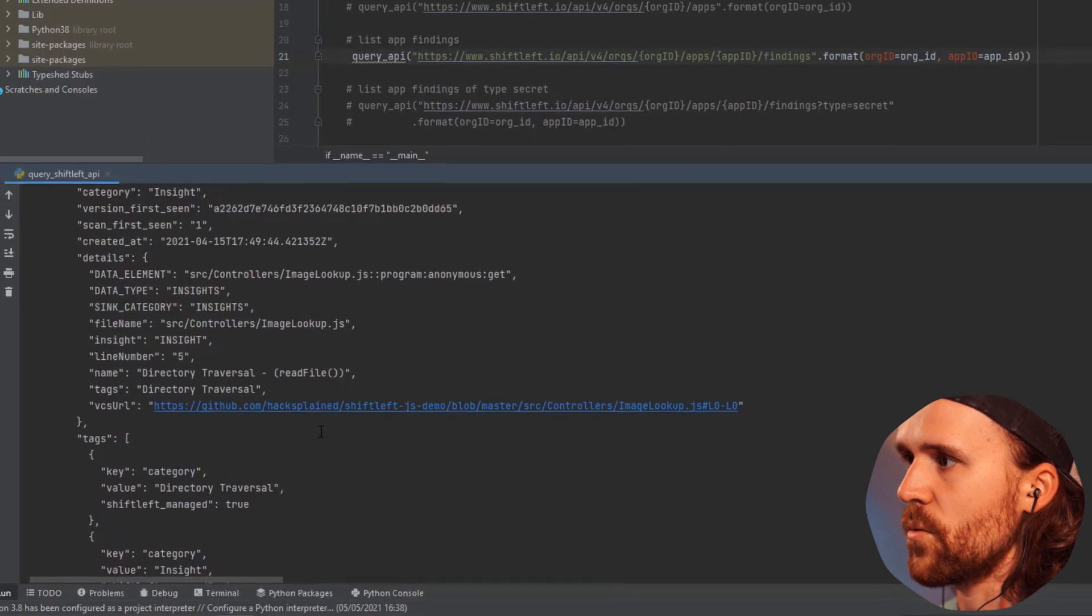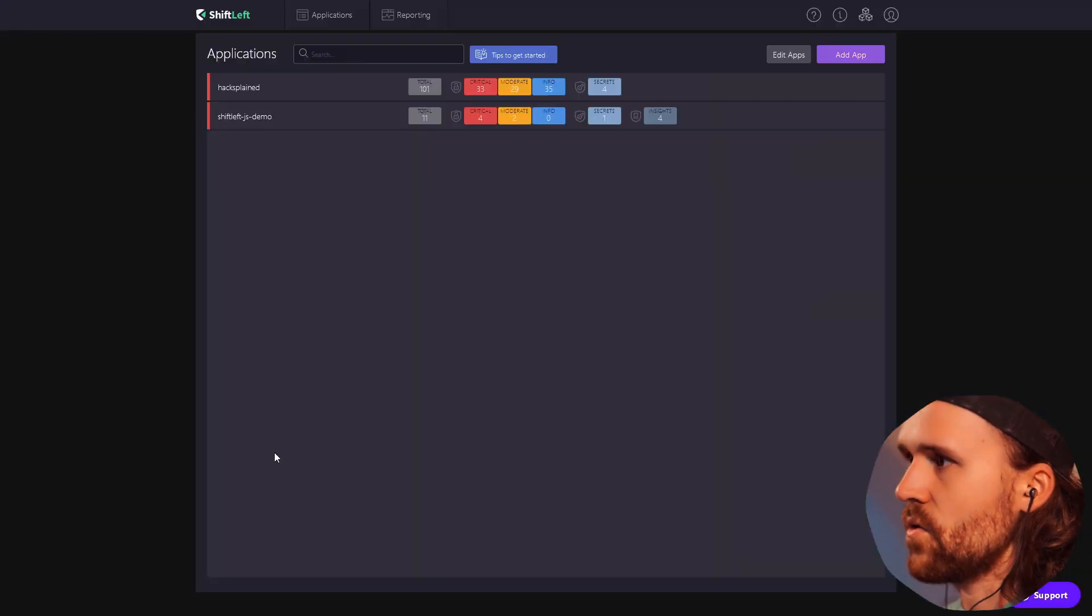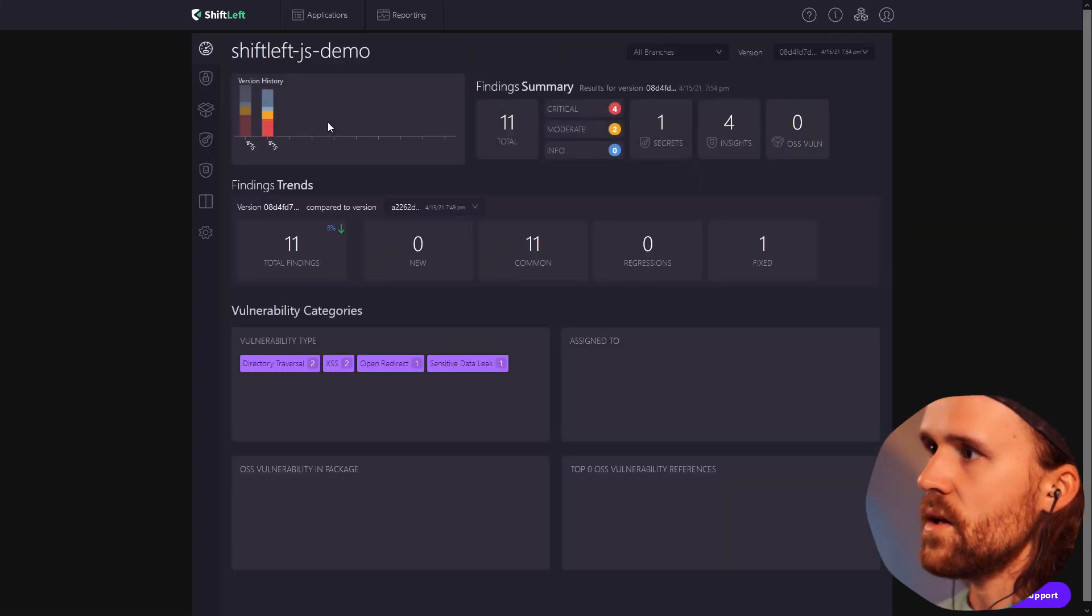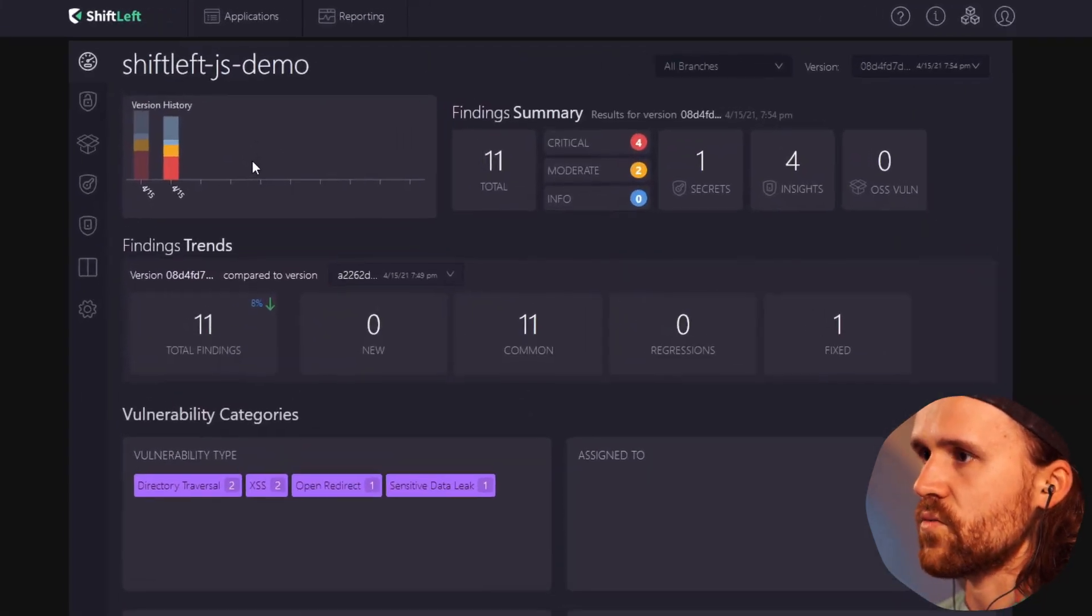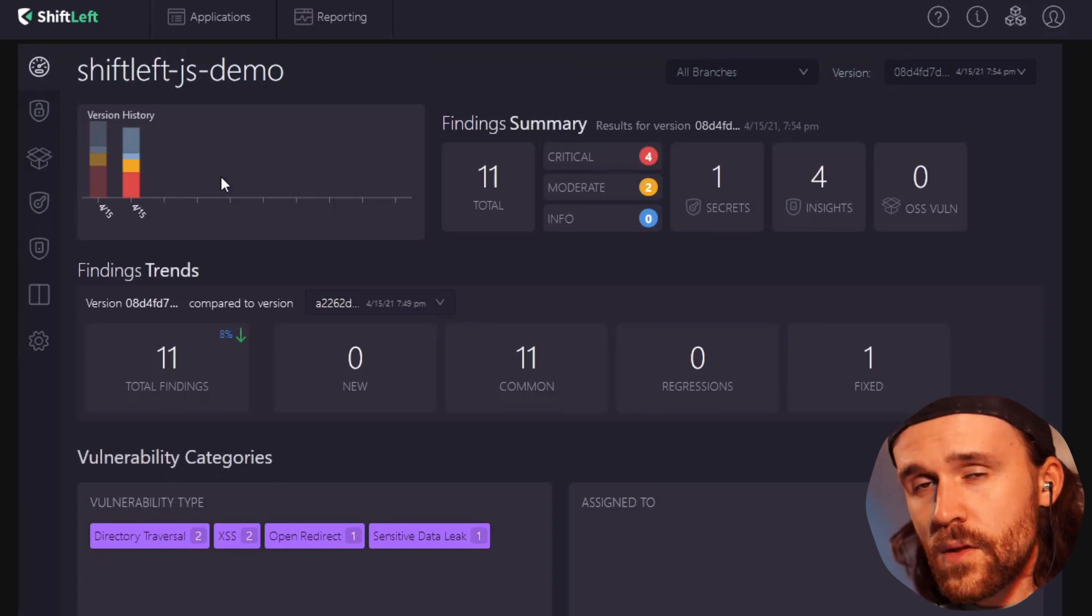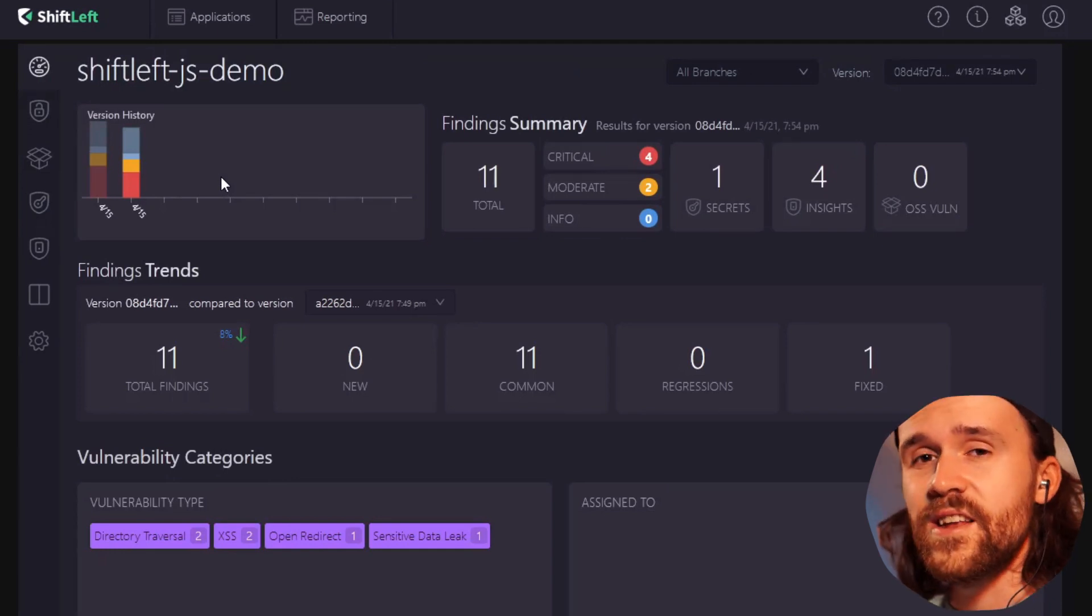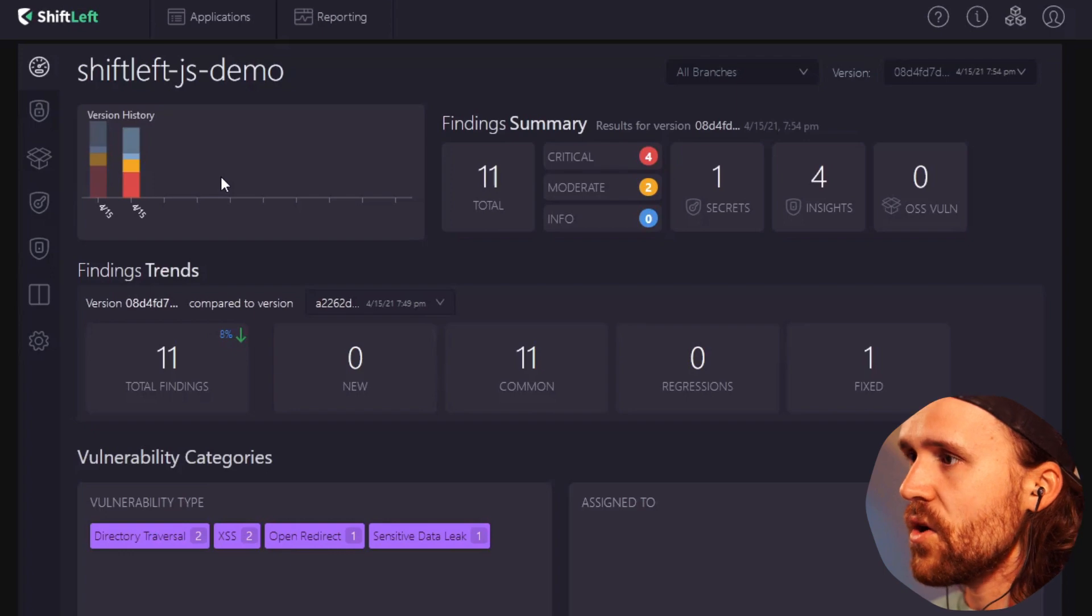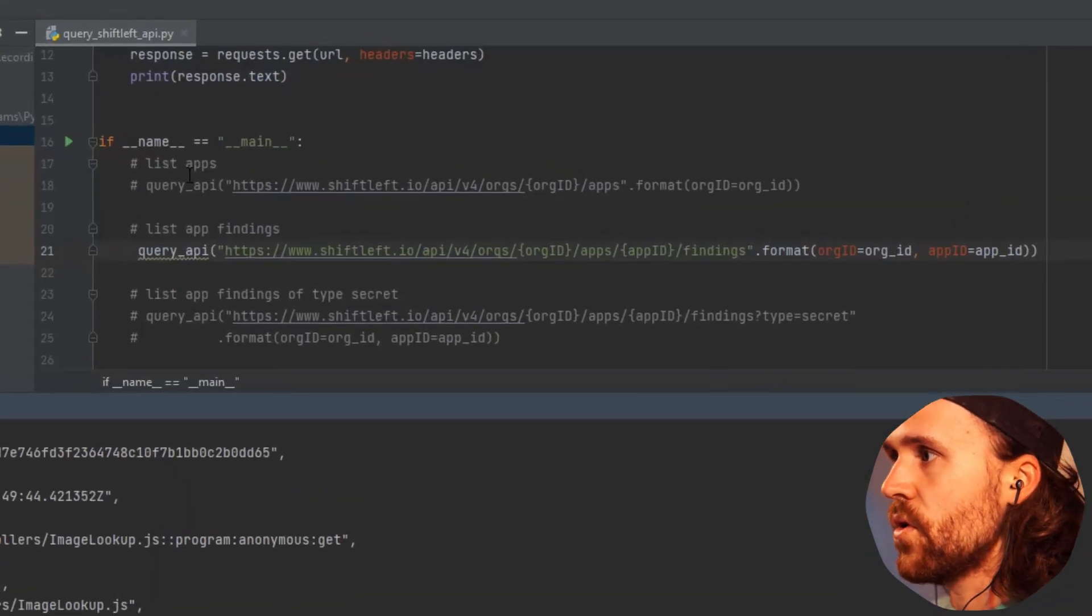If I go back to the web UI and I jump on this application, we do see that we have a total of 11 findings right now. But I told you that we're interested in the secrets right now in this episode, so let me go back and show you what we can do.